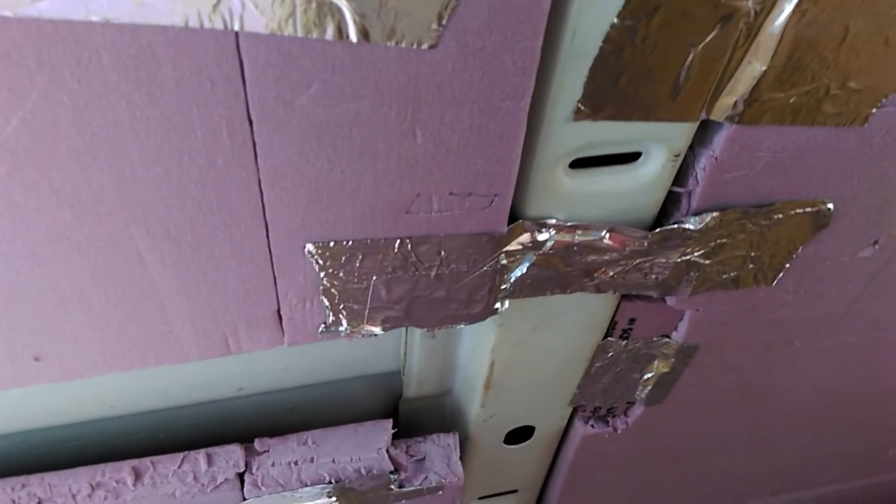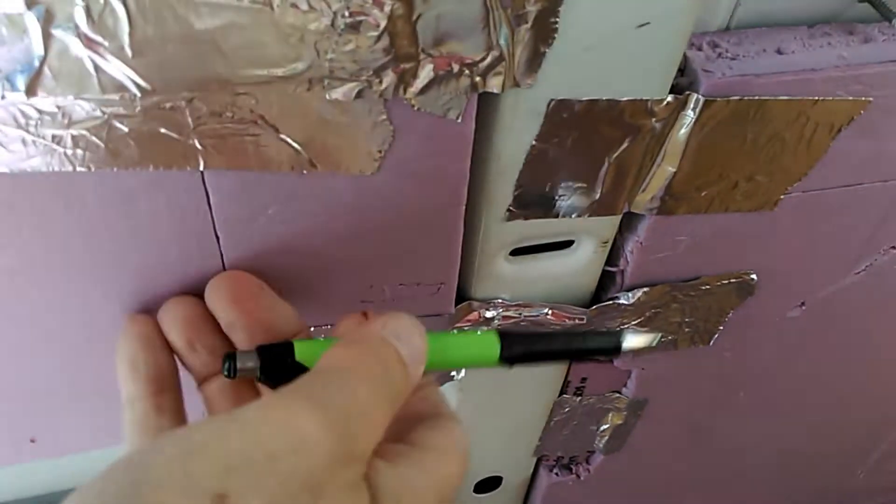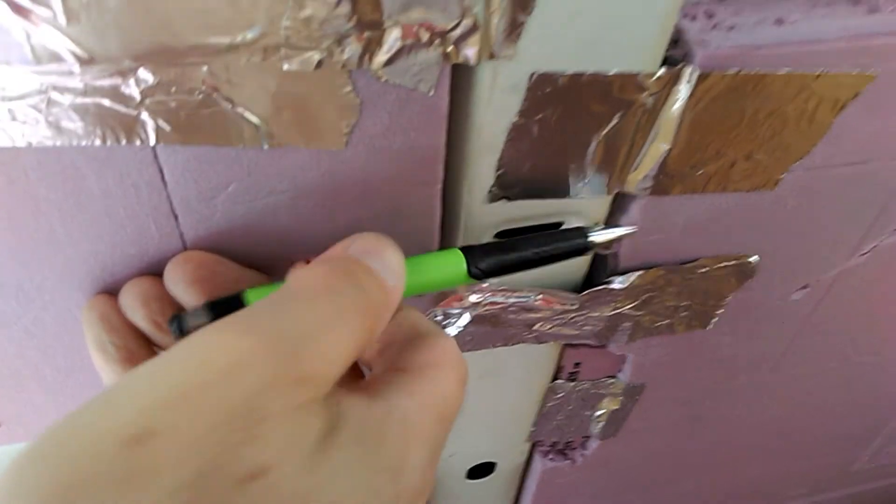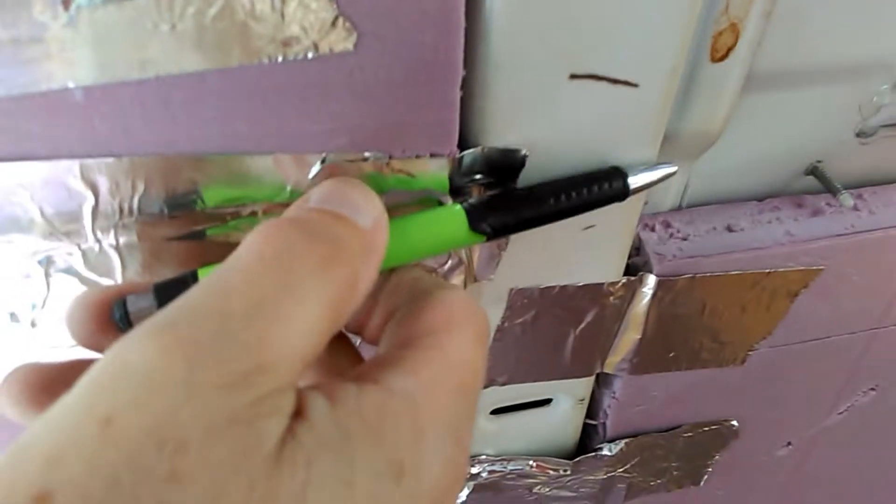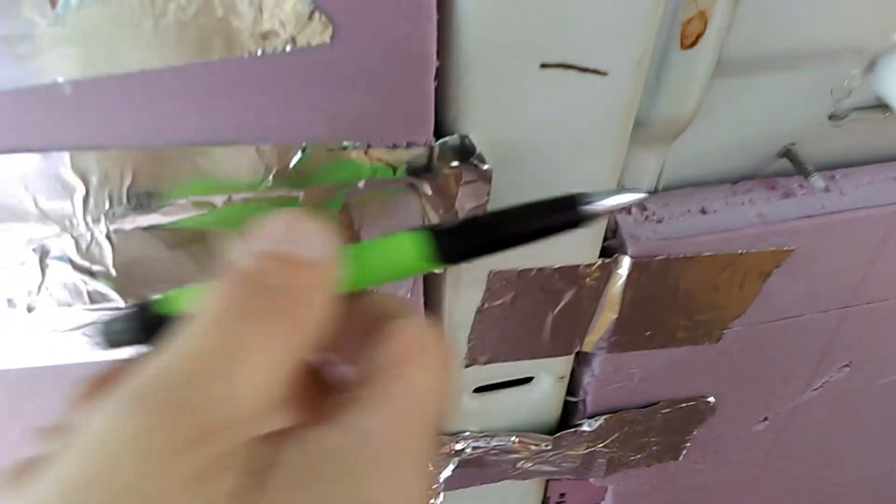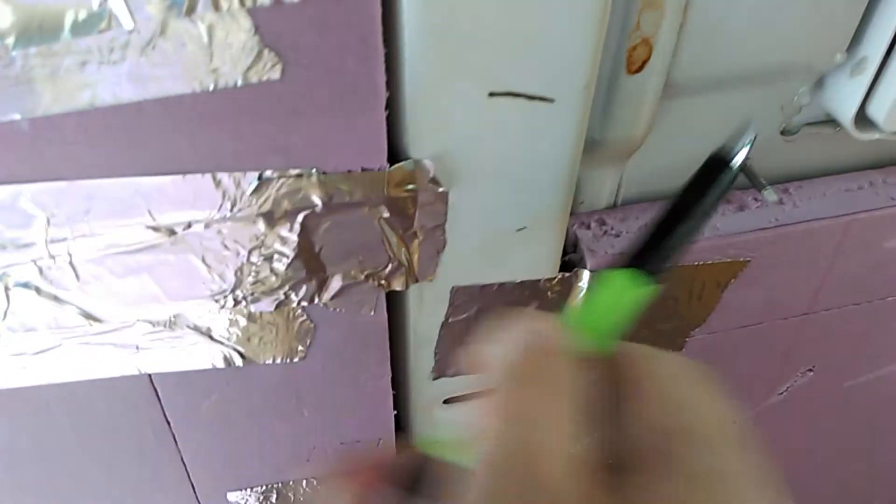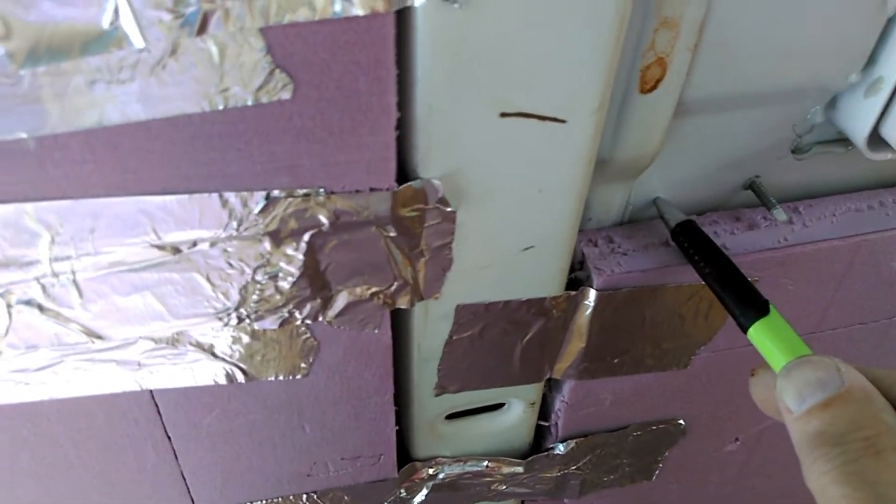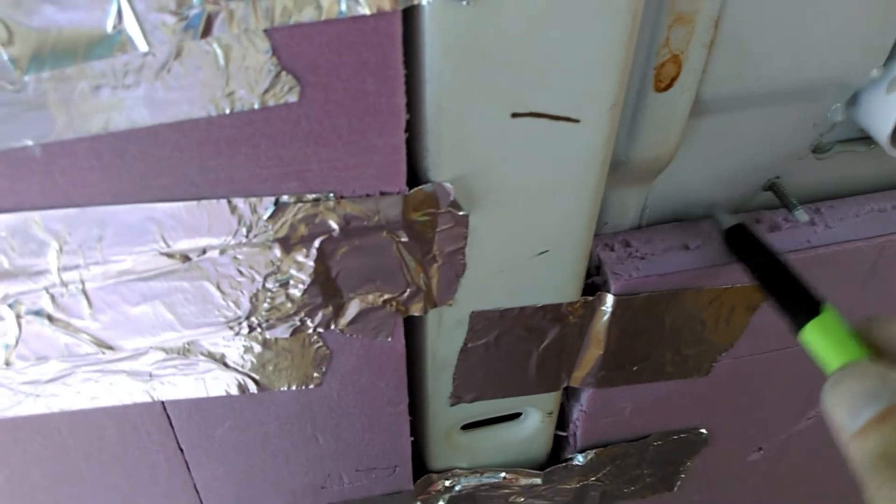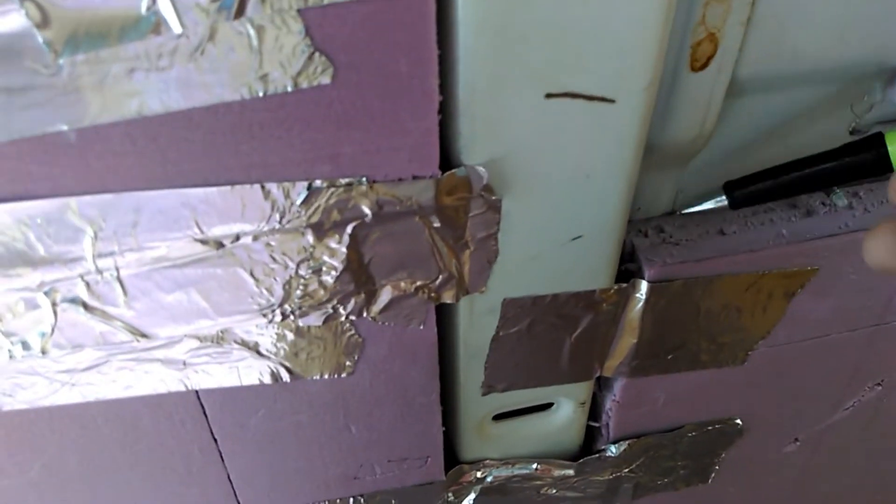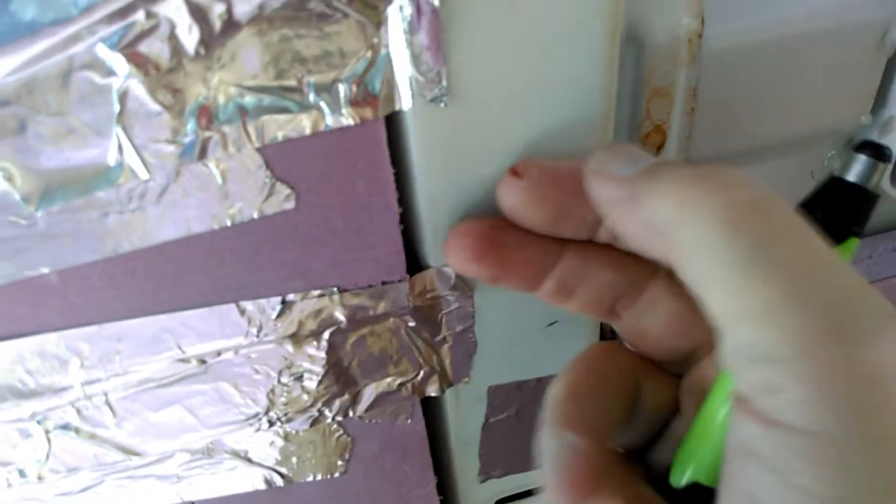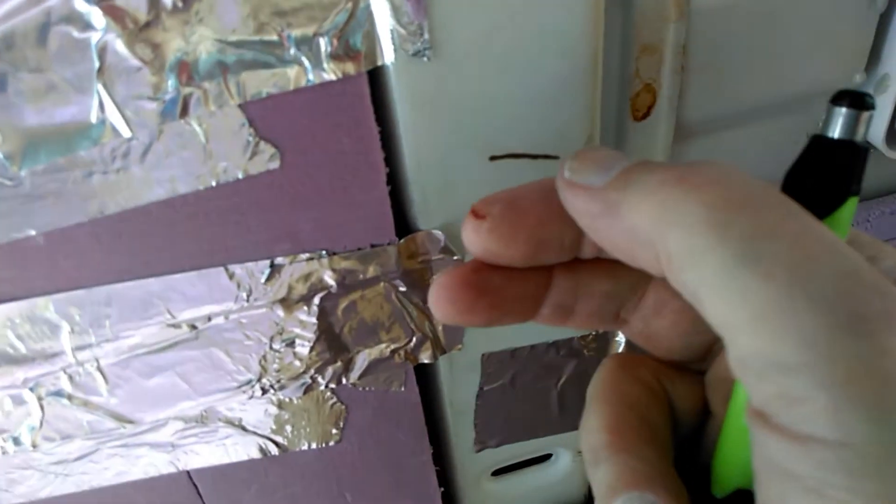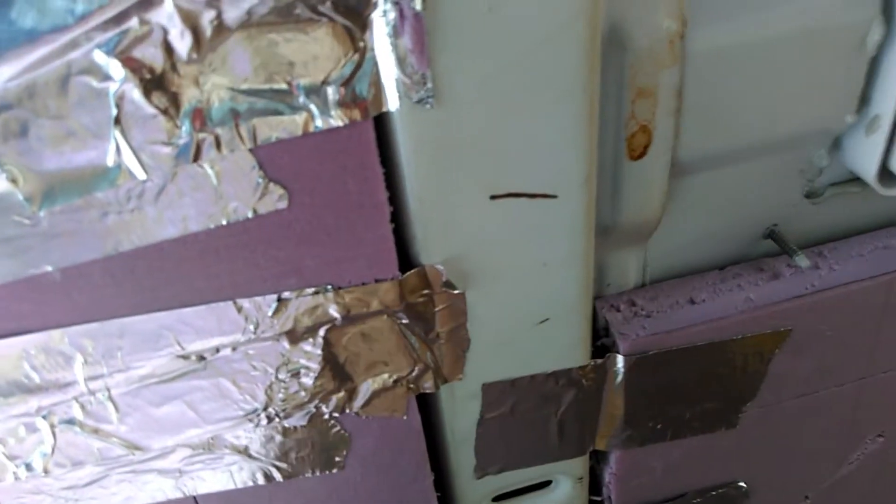The other consideration would be to just fix all the insulation to this top plane right here—just have it span across all of that. But then I have an inch, probably an inch and a quarter, of dead space behind it in here. That's wasted space. And adding an inch from this plane and then another quarter inch or so for my paneling...